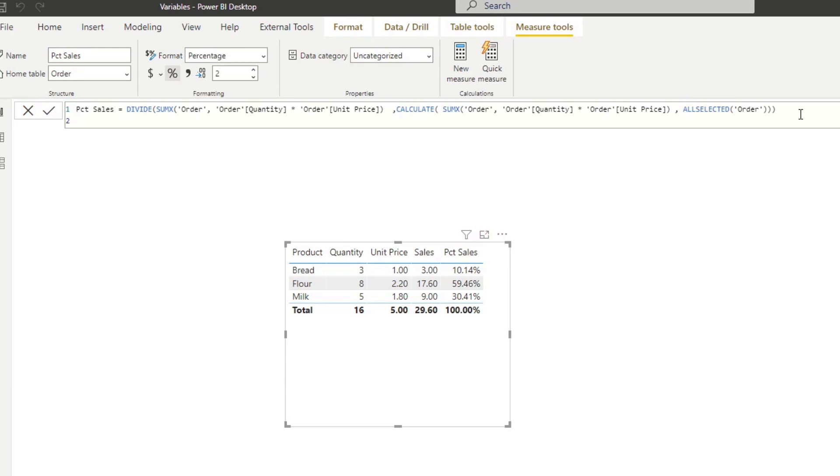So let me demonstrate to you how that looks like. So before we write any variables, let's try to break down this code that we have here for the percentage of sales. So what we have, we wrapped everything in a divide. And so here's the function here. And the divide asks for two things, the numerator and the denominator.